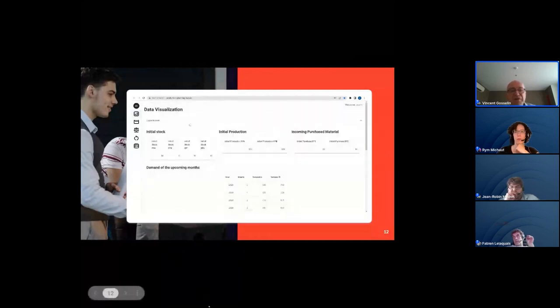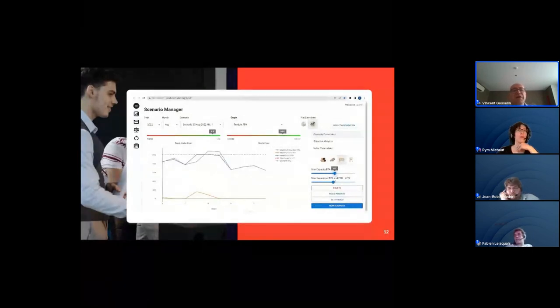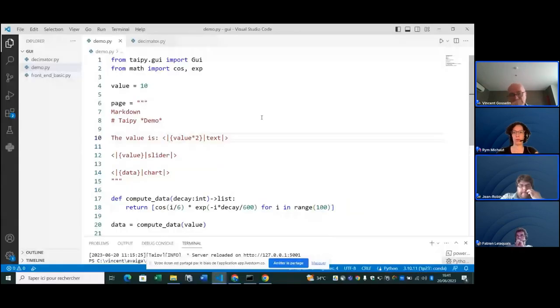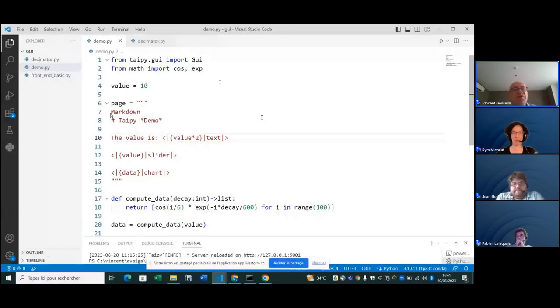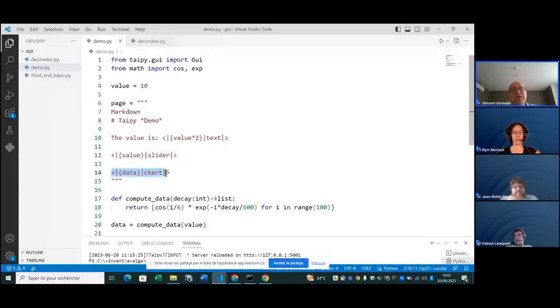Now I'll move into some coding. TaiPai is open source — you can install it with pip install taipai. On the front end, TaiPai uses extended and augmented Markdown. Here you see Markdown code inside a Python screen, with three TaiPai objects: a text, a slider, and a chart. The syntax uses angle bracket delimiters. The first part is your Python object connected to the graphical element — the text displaying 'value times two' will be 20. The slider connects to the same integer, and the chart displays a list of 100 values computing a cosine curve.